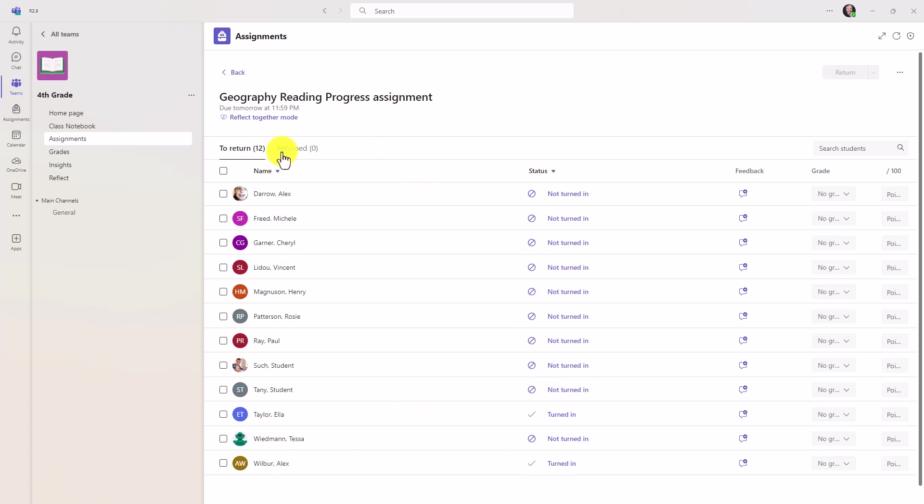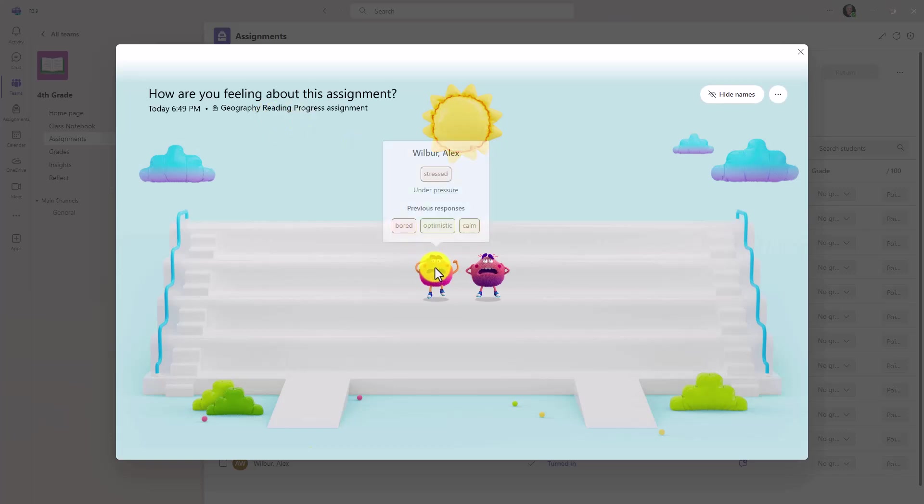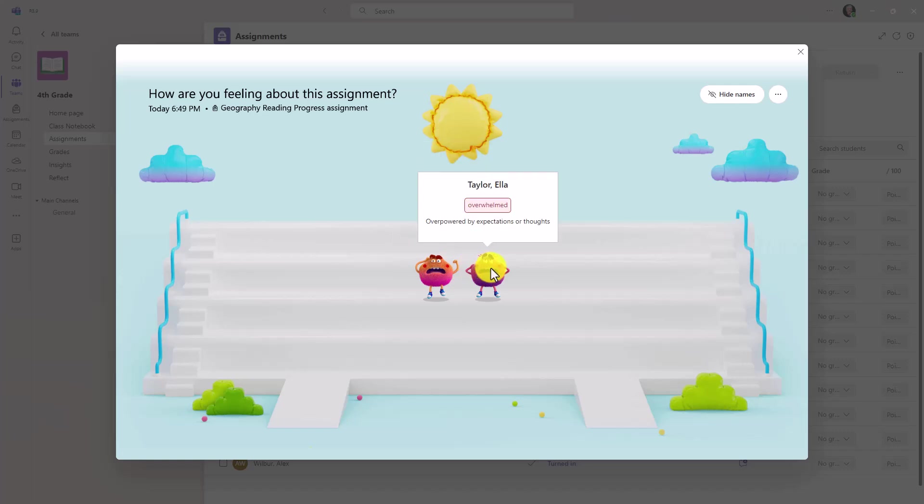What's really interesting is I can go to reflect together mode right here, and that's a new option. If I click this, I can quickly see how people are feeling about this assignment. In this case, this person is feeling stressed, Alex Wilber, and Ella, she's feeling overwhelmed.